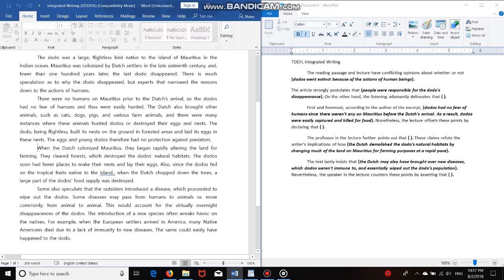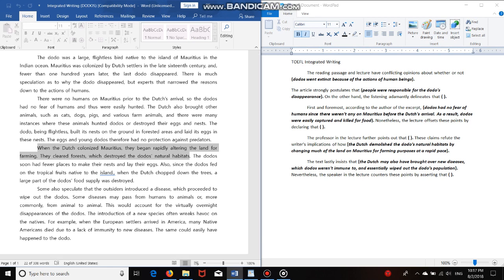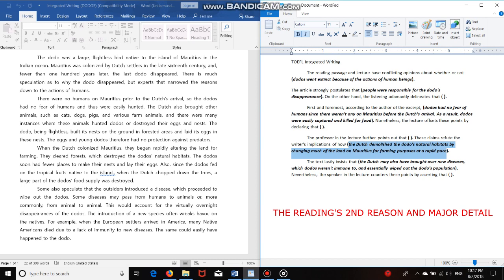Okay, now let's move on to the second body. When the Dutch colonized Mauritius, they began rapidly altering the land for farming. They cleared forests, which destroyed the dodos' natural habitats. Once again, thank you very much. The first and second sentence, this time two sentences, had everything we needed. Now this is where I paraphrased the information that we just read. These claims refute the writer's implications of how the Dutch demolished the dodos' natural habitats by changing much of the land on Mauritius for farming purposes at a rapid pace. So once again, some paraphrasing was done.